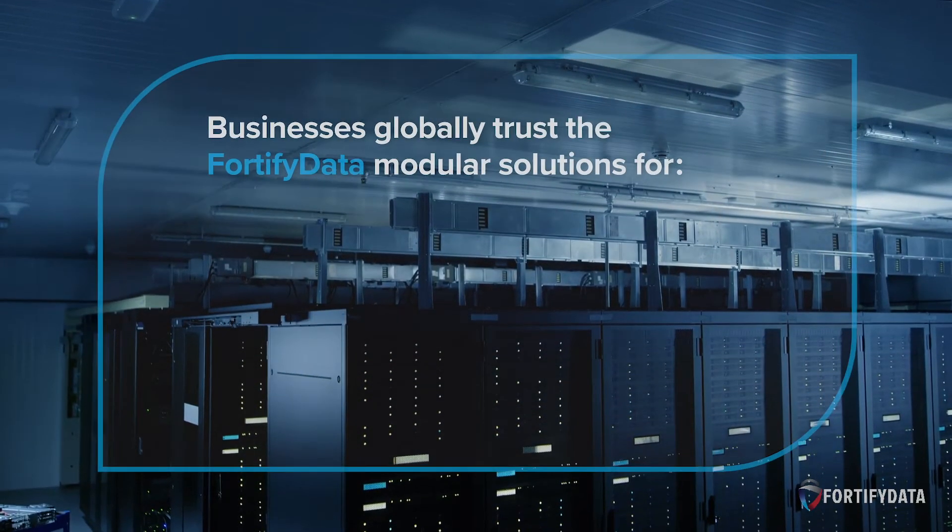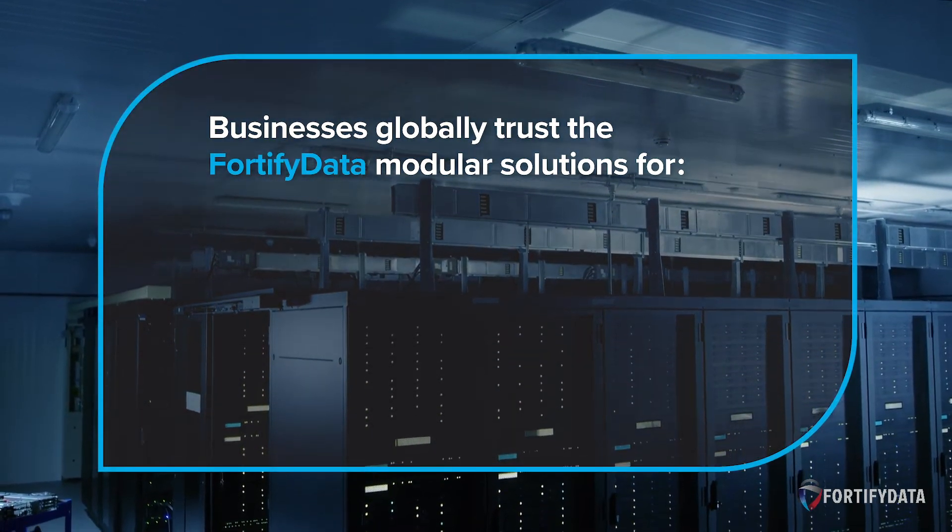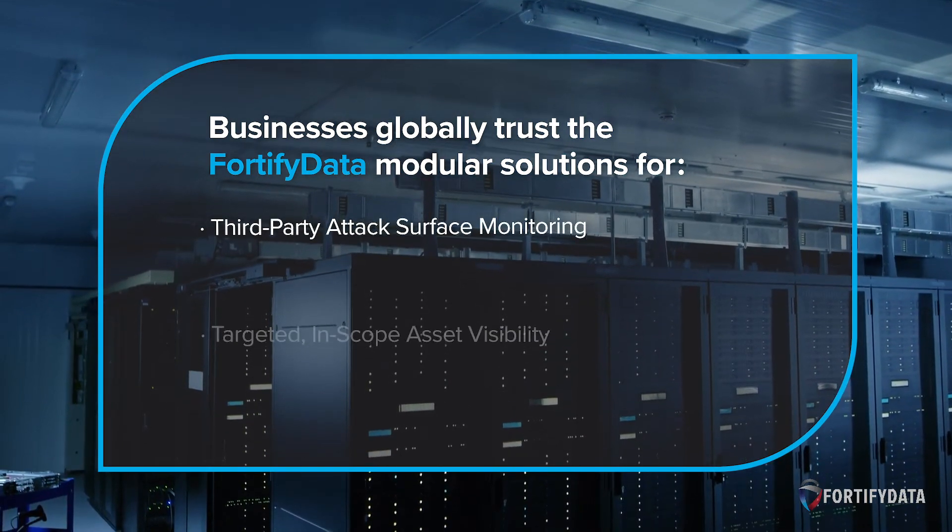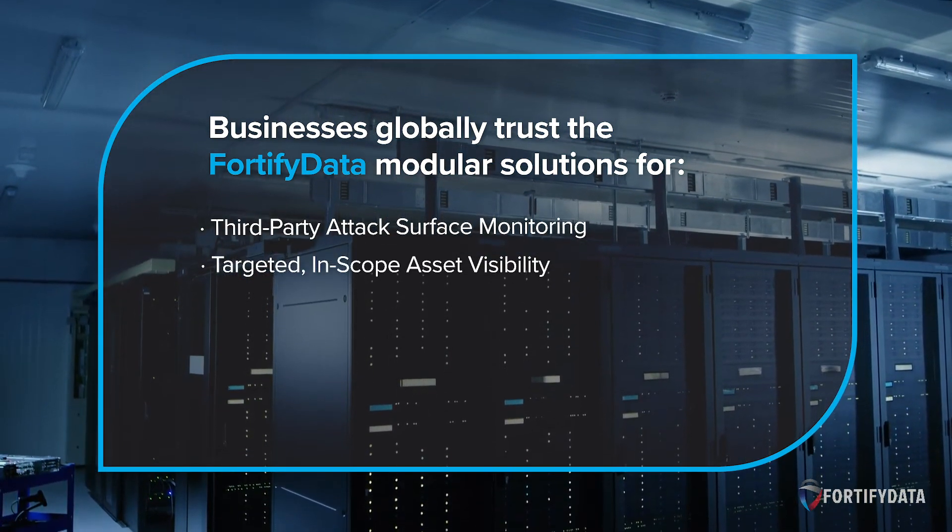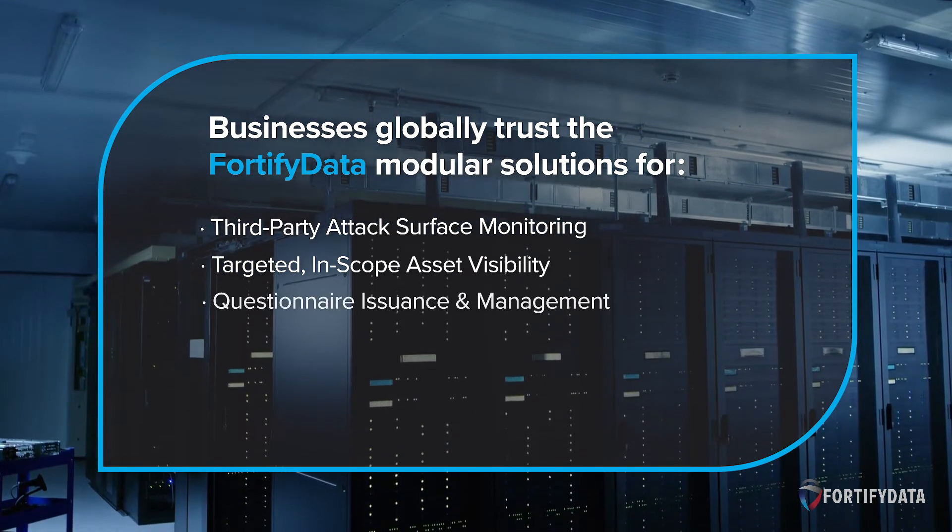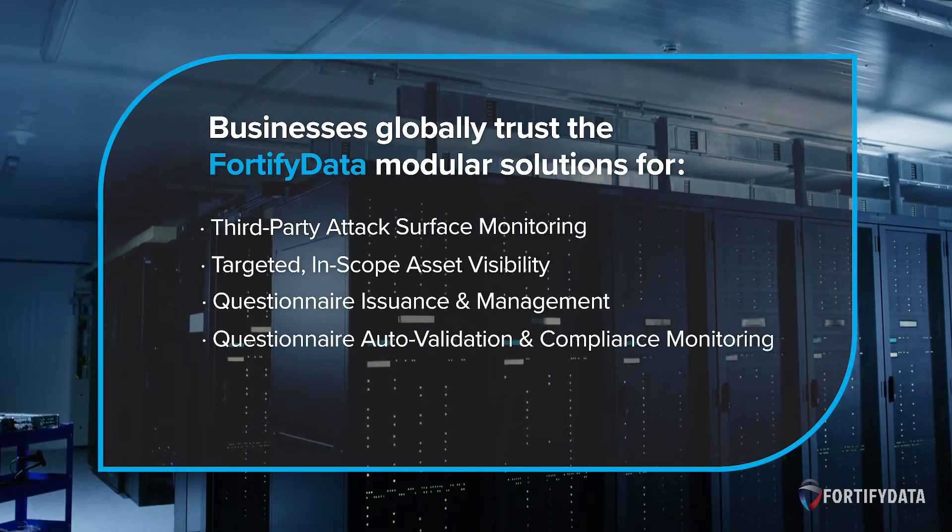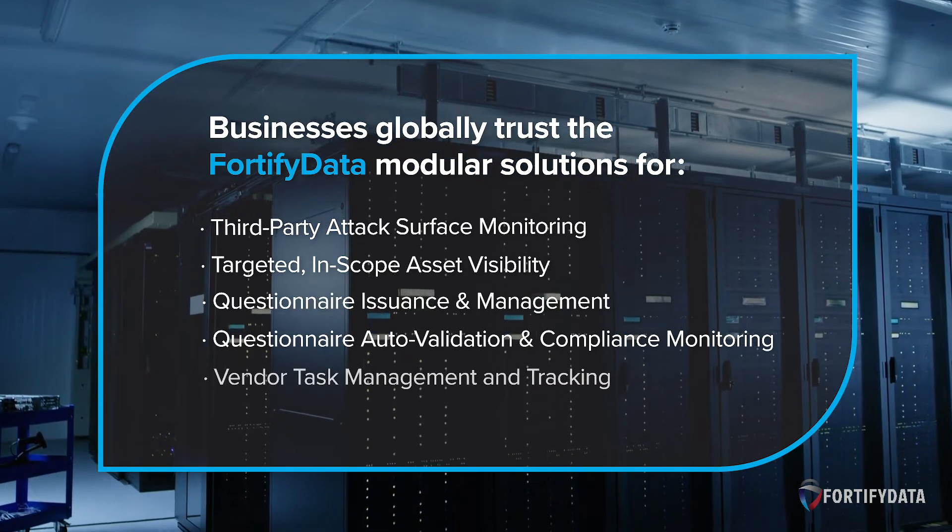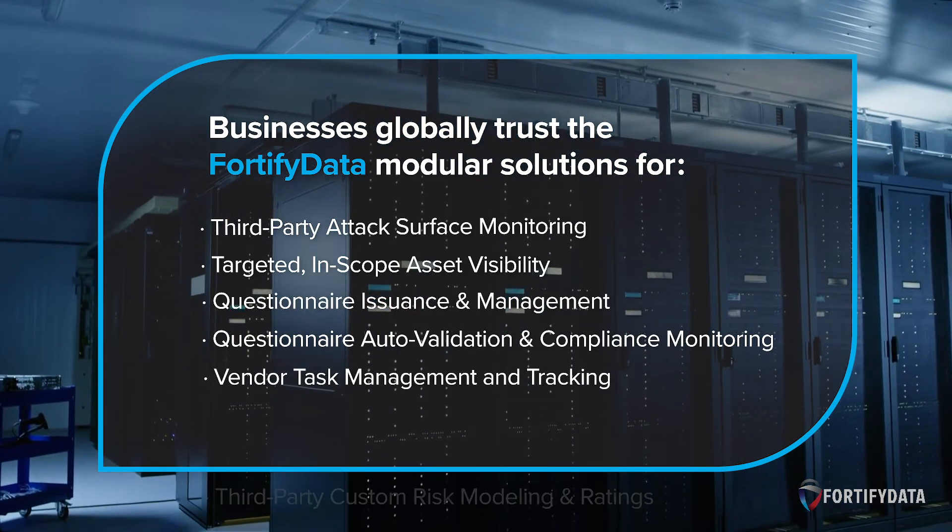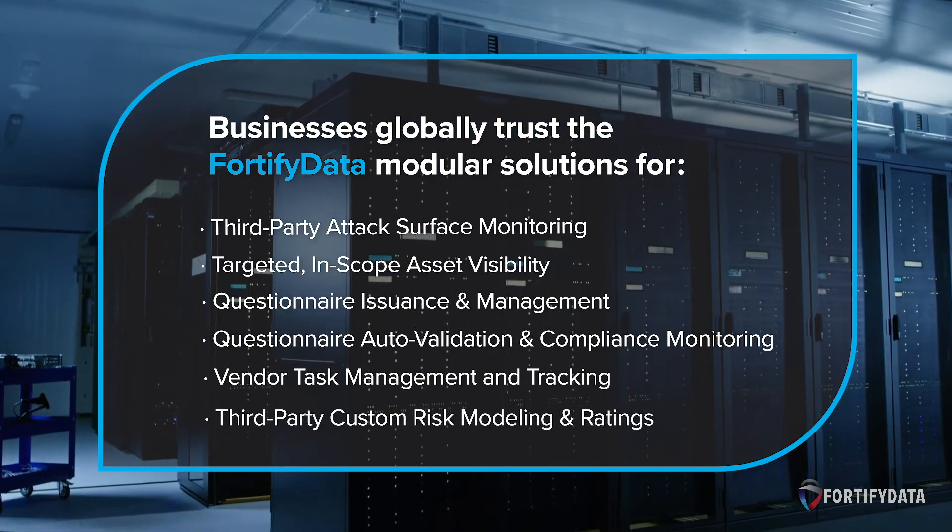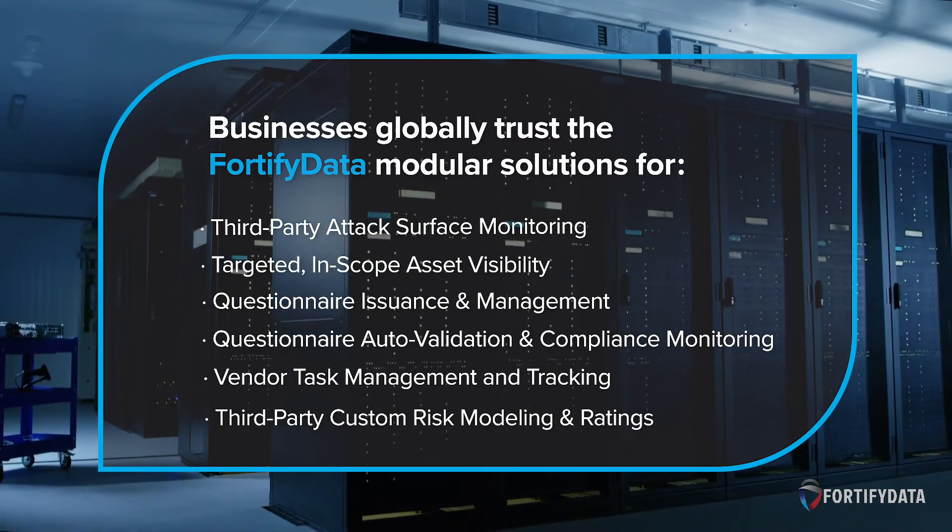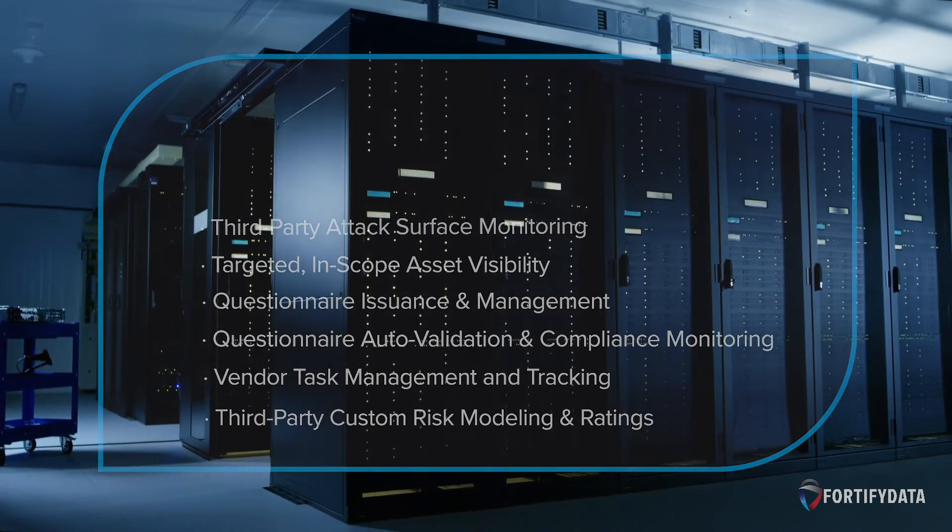Businesses globally trust the Fortify Data solution for third-party attack surface monitoring, targeted in-scope asset visibility, questionnaire issuance and management, questionnaire auto-validation and compliance monitoring, vendor task management and tracking, and third-party custom risk modeling and ratings to get a more comprehensive and real-time view of third-party risk.